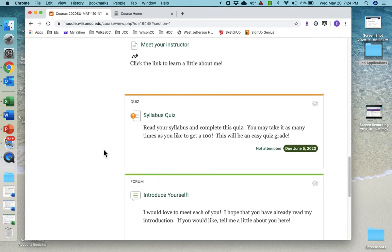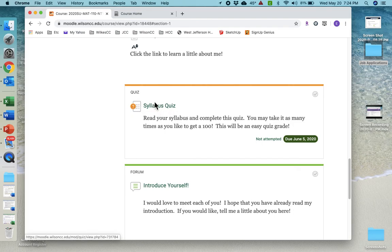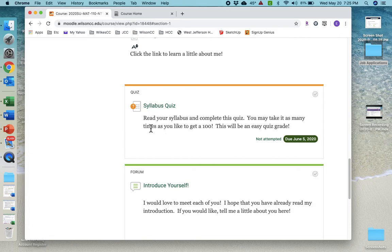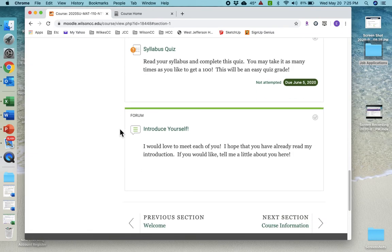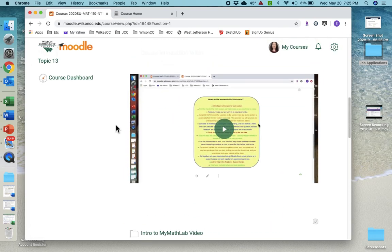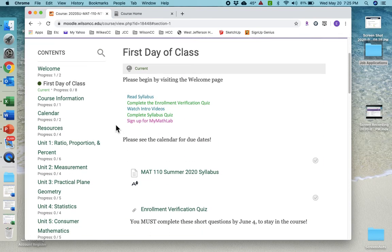And then we have the syllabus quiz. Now, this is a required grade. It is an easy 100, so do it. It's very easy. As long as you've read the syllabus, if you don't make a 100 the first time, keep taking it. You'll make a 100 quickly. I want you to make a 100 because one, it's an easy 100, and two, you really need to understand what your expectations are for this course. And then down here, I would love to hear a little bit about you. So you can click there and write a little something, and I will plan to get on and answer you a bit.